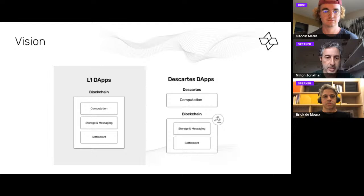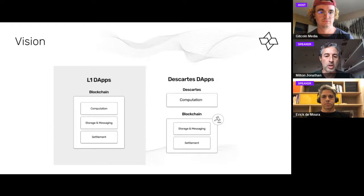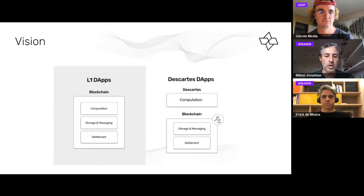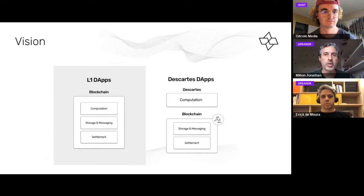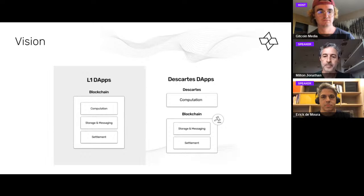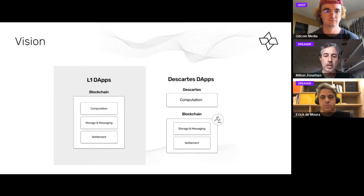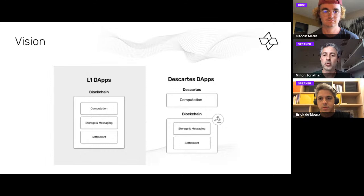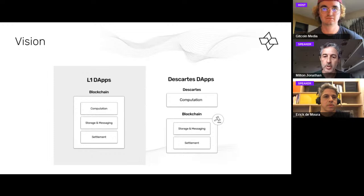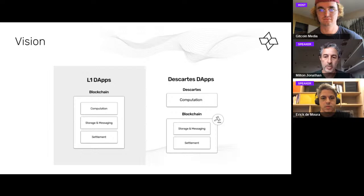A quick overall vision of what Cartesi is all about. Regular DApps on the blockchain — layer one DApps — do everything on the blockchain: all computation, all data storage, events, and settlement. What Cartesi does is safely move the computation part off-chain. The computation is freed from having to run inside the blockchain, since running it there requires reproducing it across thousands of nodes, which is not efficient. Like other layer two solutions, this lets you really scale your DApp in the computational sense — you can do things that are too intensive or expensive to do on-chain.